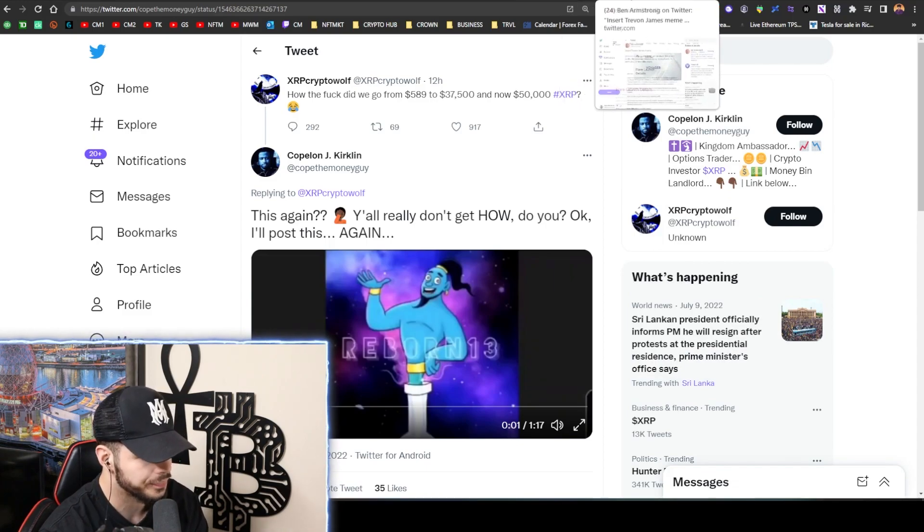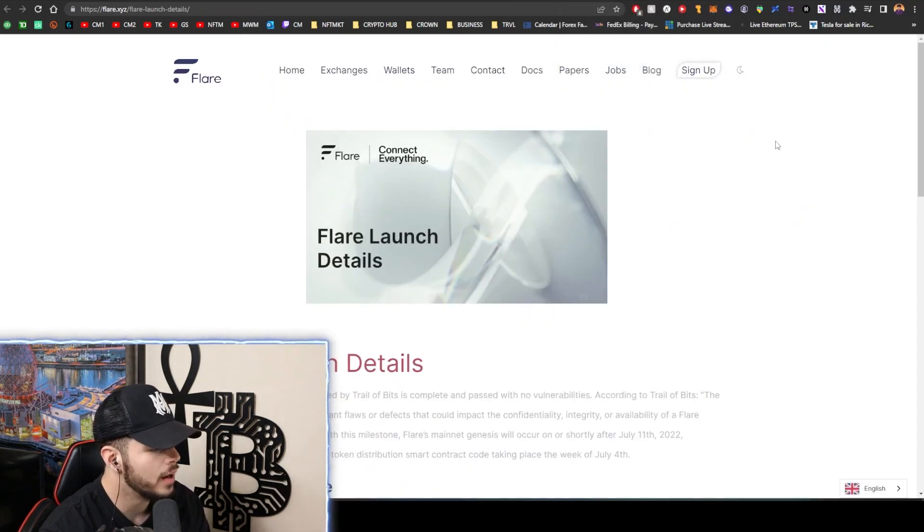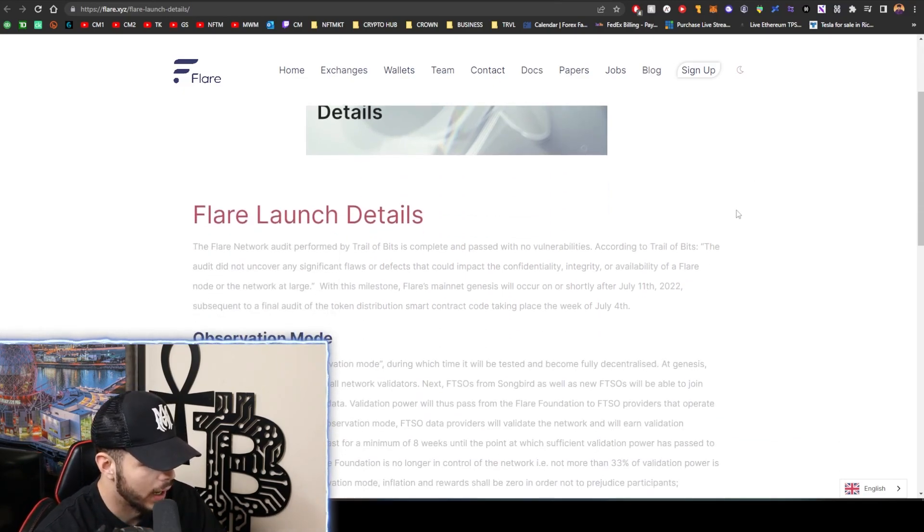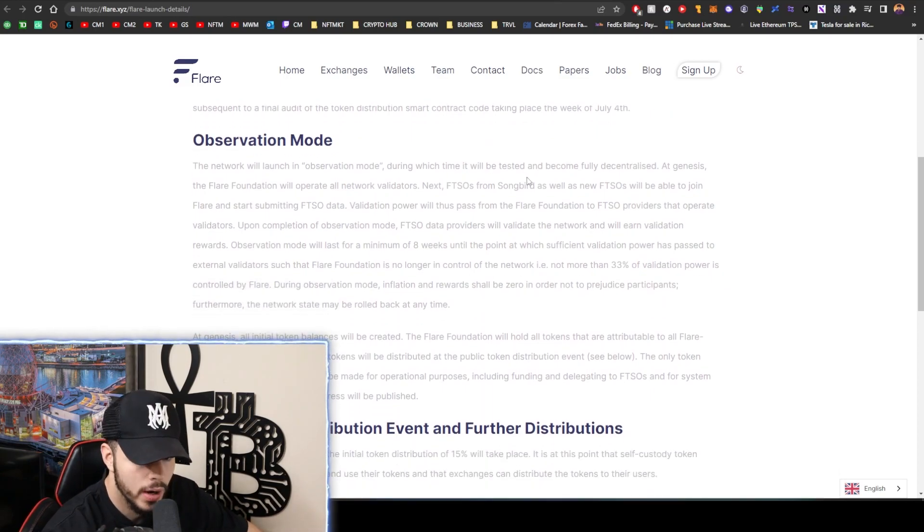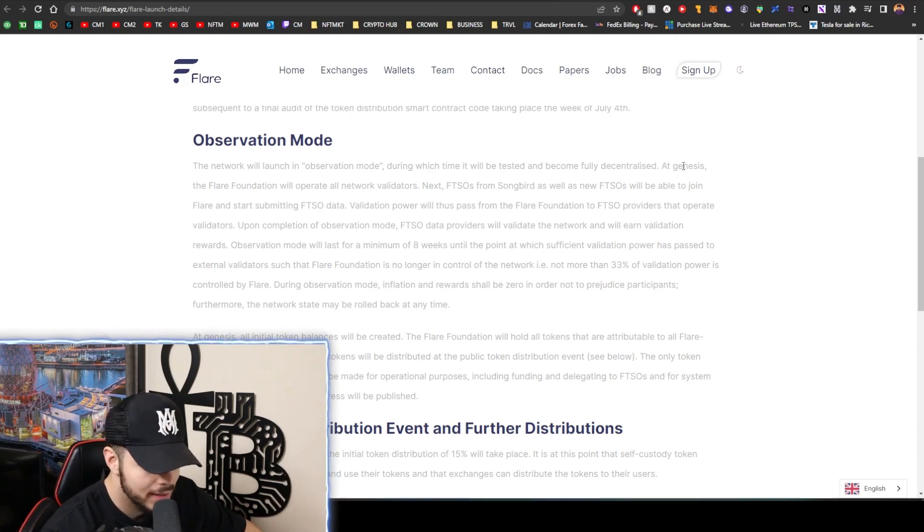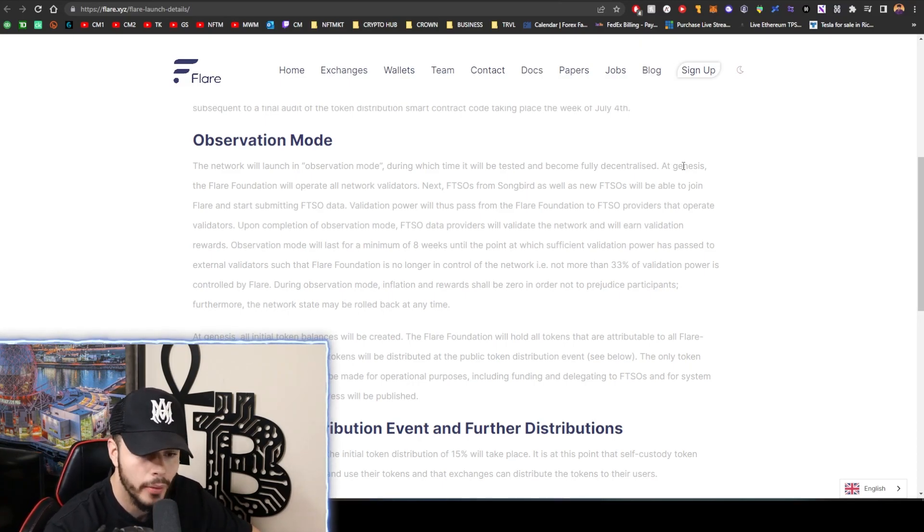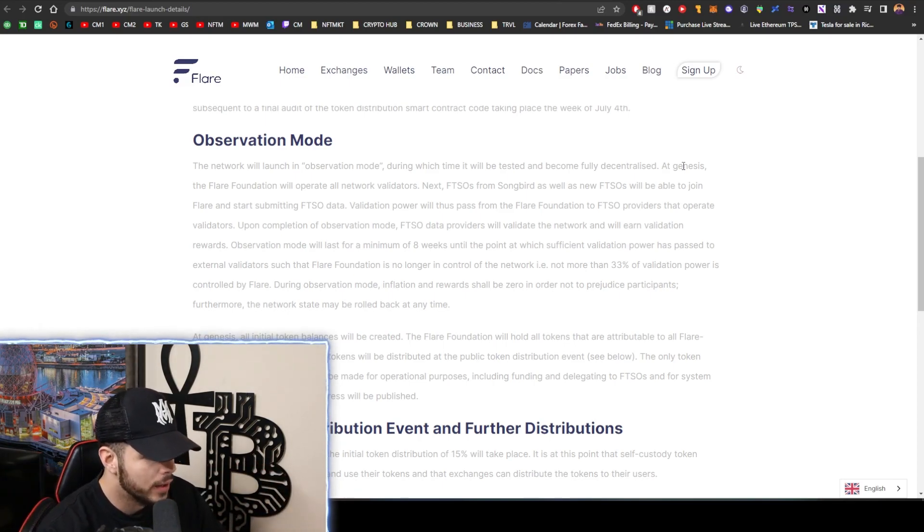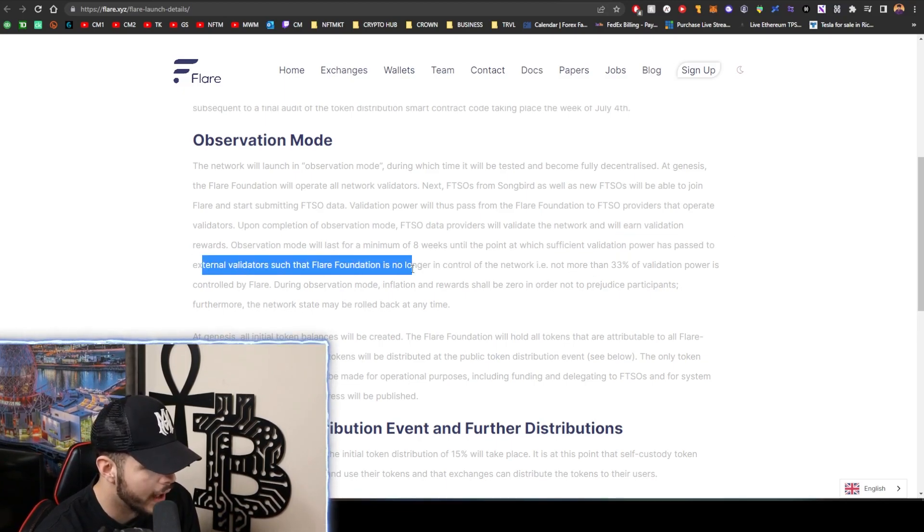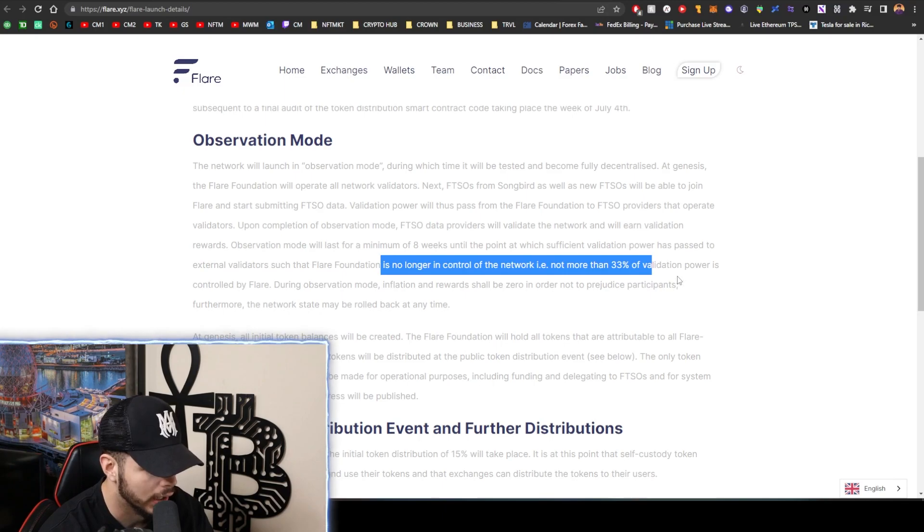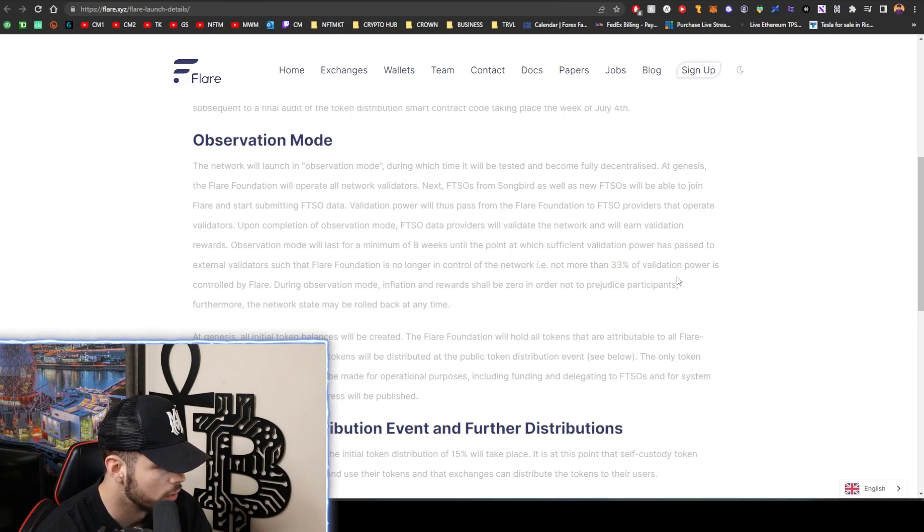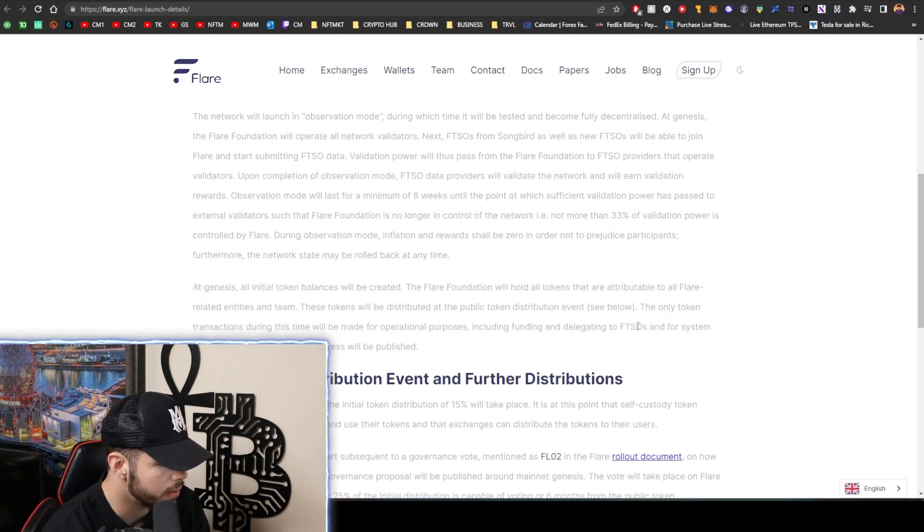So pretty crazy stuff going on right now. We also have the Flare launch happening, so this is Flare will be going into observation mode, and this is the time where it will be tested and become fully decentralized. At the genesis of the Flare mainnet going live, the Flare Foundation will operate all network validators, so it will be 100% centralized, and then over these eight weeks it's going to get more decentralized until sufficient validation power has been passed to external validators such that Flare Foundation is no longer in control of the network - i.e. not more than 33% of validation power controlled by Flare. Then they will do the token distribution.